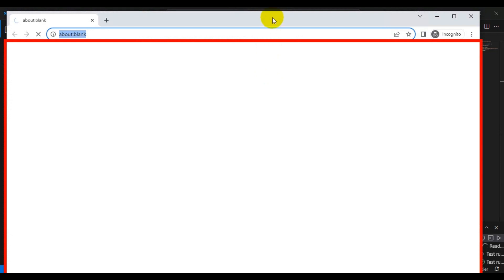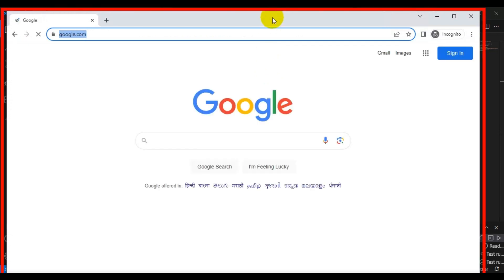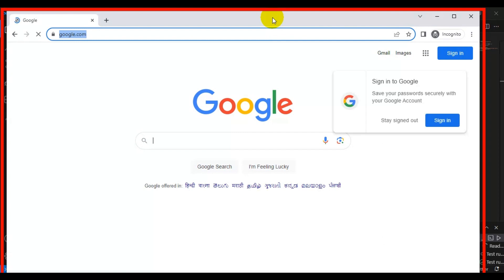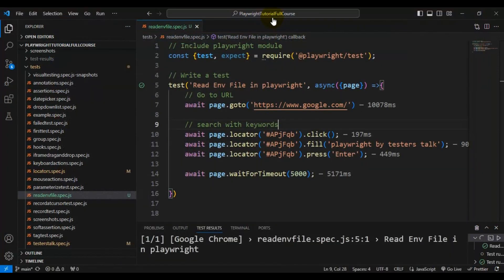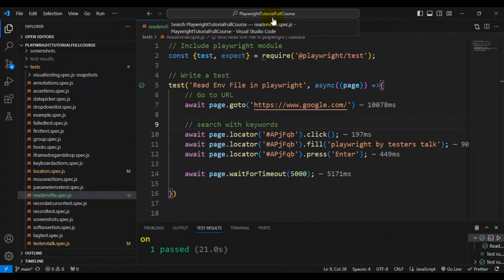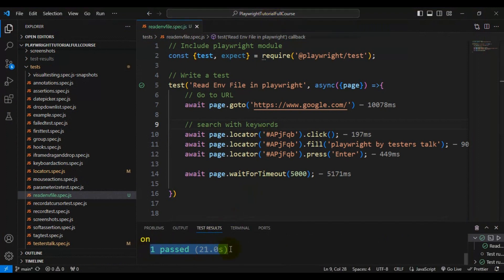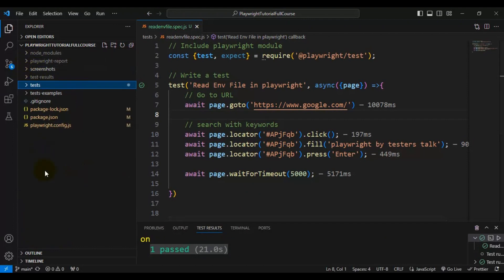We will also see how to read the env file. We are able to search with 'playwright by tester stock' in the Google search page, and our test is working fine.